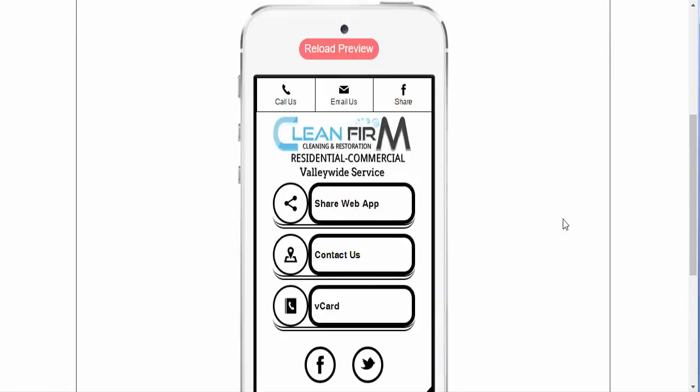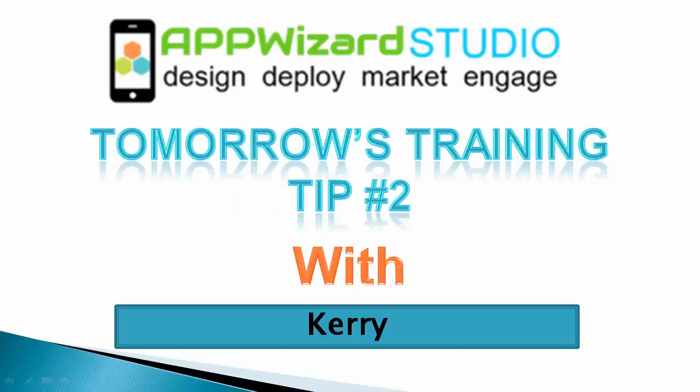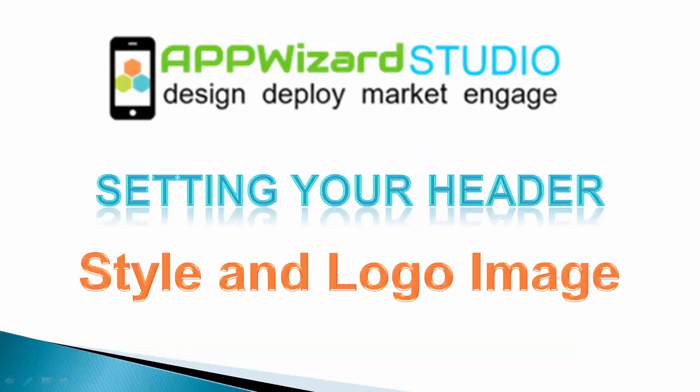Starting the design of your new app in our AppWizard Studio tip of the day. Tomorrow's training tip: setting your header, style and logo image.